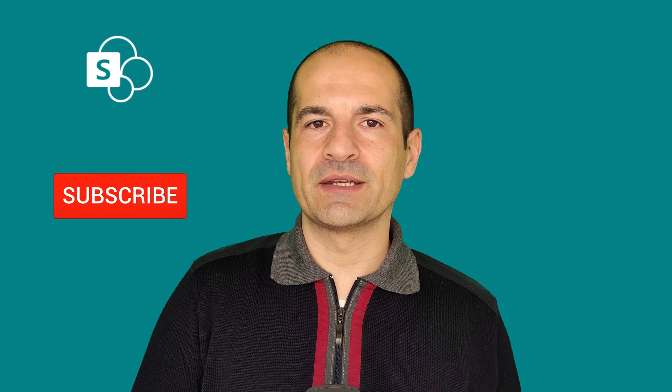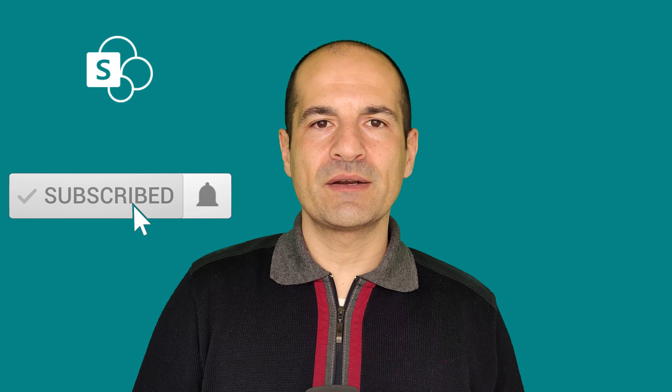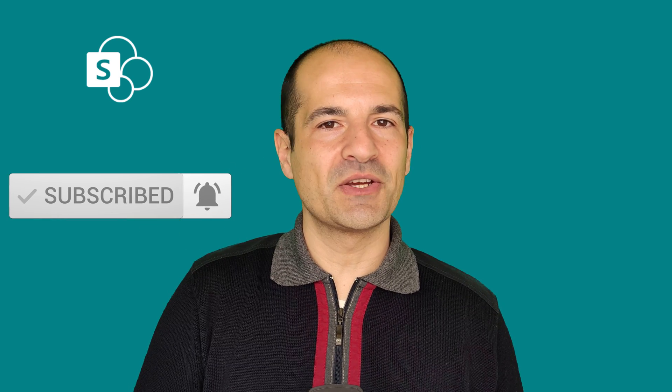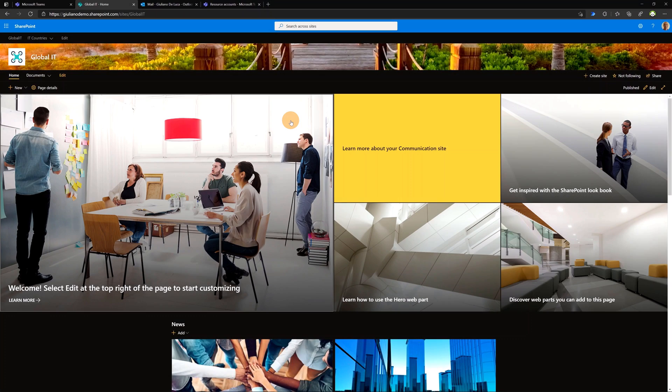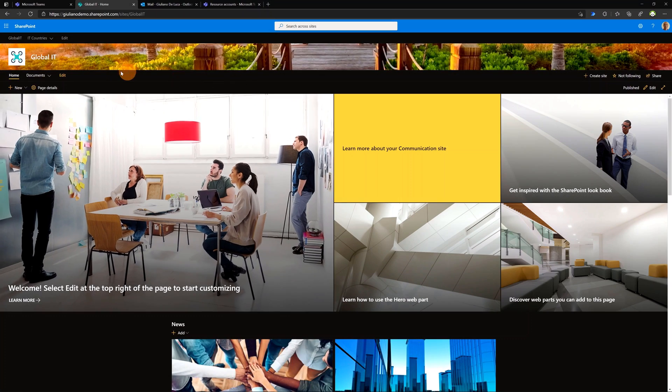Hi everyone, Giuliano here. In today's video I'll be showing you the latest improvements released by Microsoft in order to handle multilingual SharePoint sites. I'll show you how you can handle the navigation, the title, and the description, and how you can create multilingual content in your SharePoint site. Let's jump on my PC — I created this site for my global IT department.